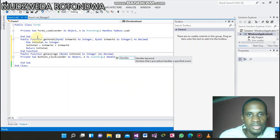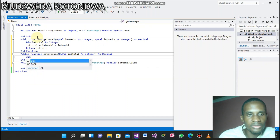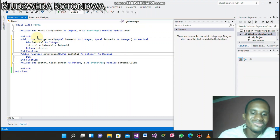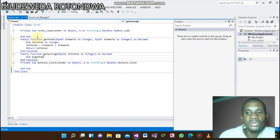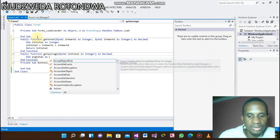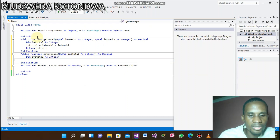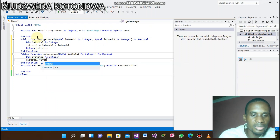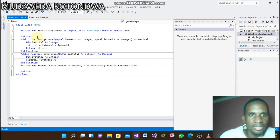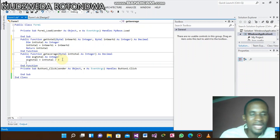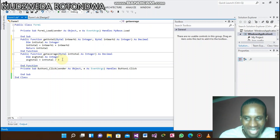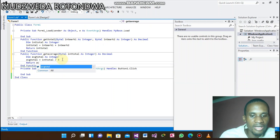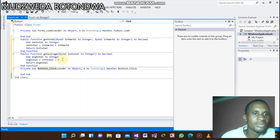Let's also declare avgTotal. We say avgTotal equals intTotal divided by three. Every public function has to return a value, so we return avgTotal. Now we're done with declaring our public functions.